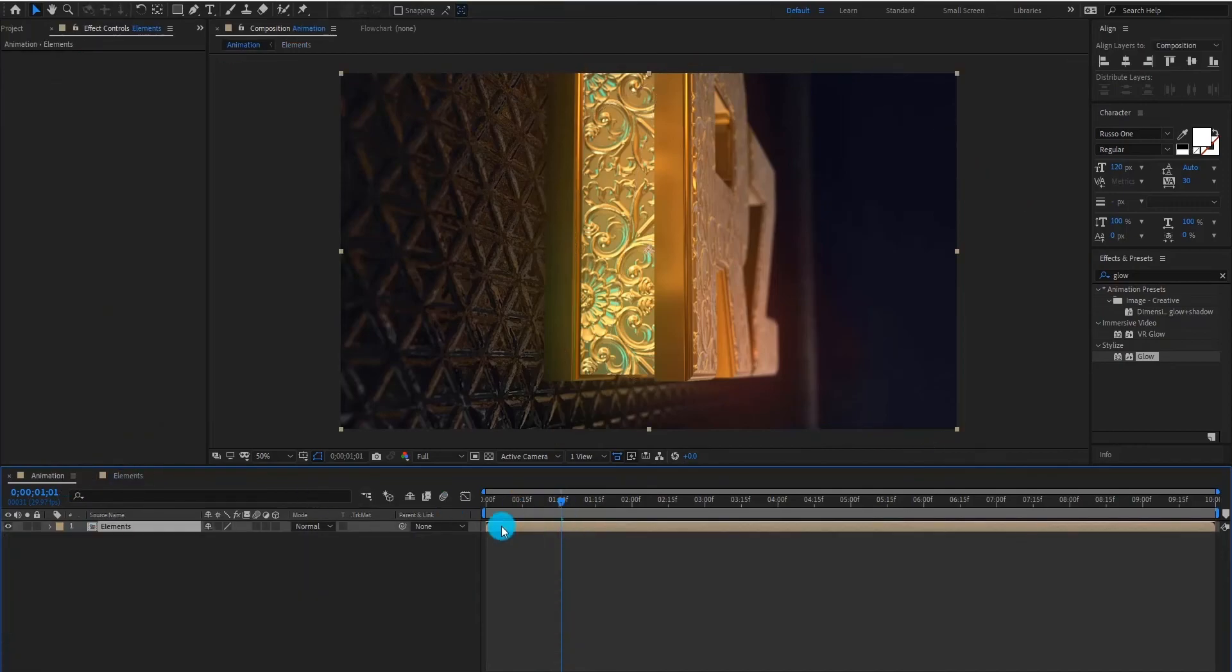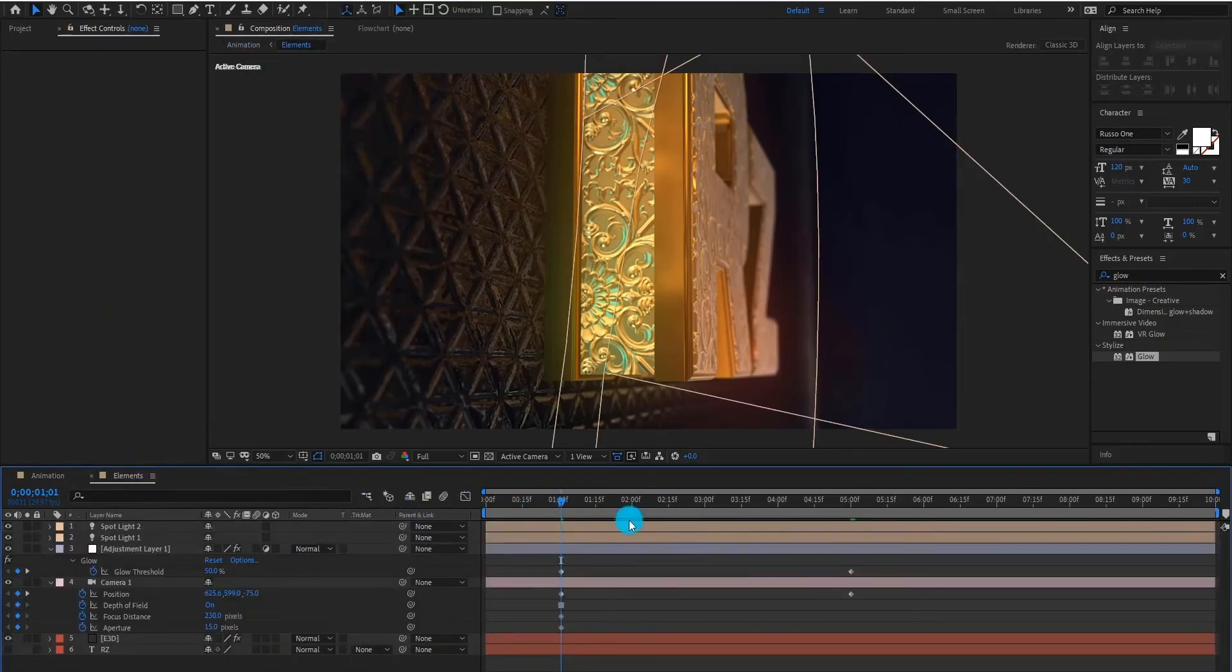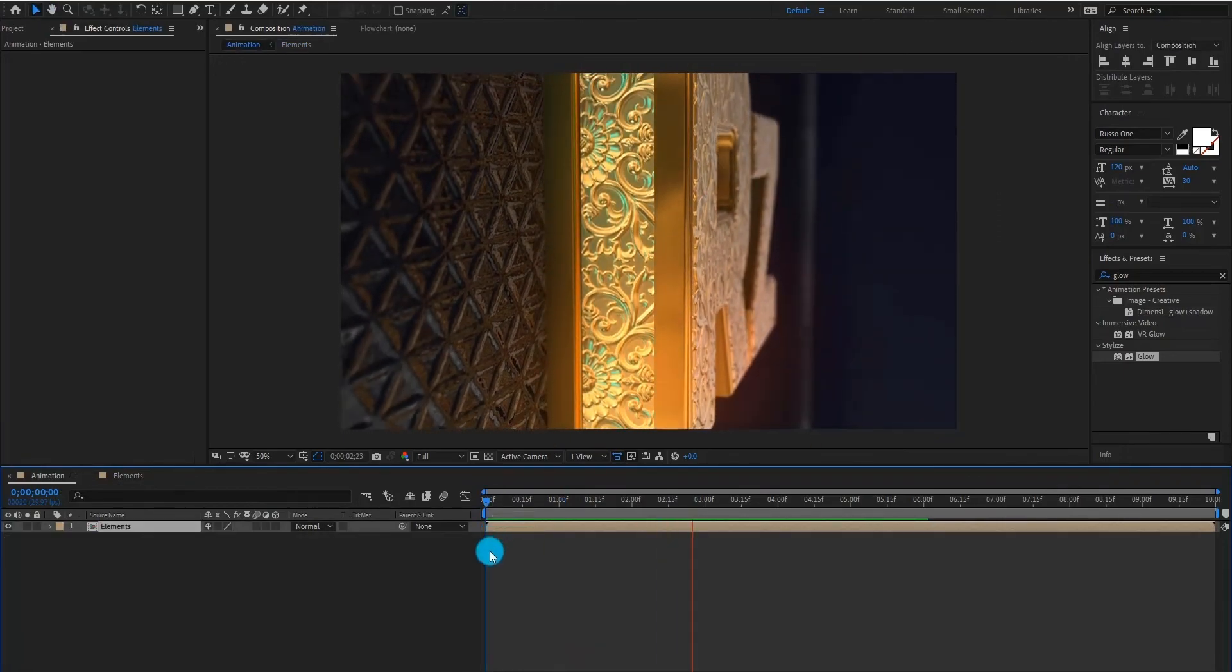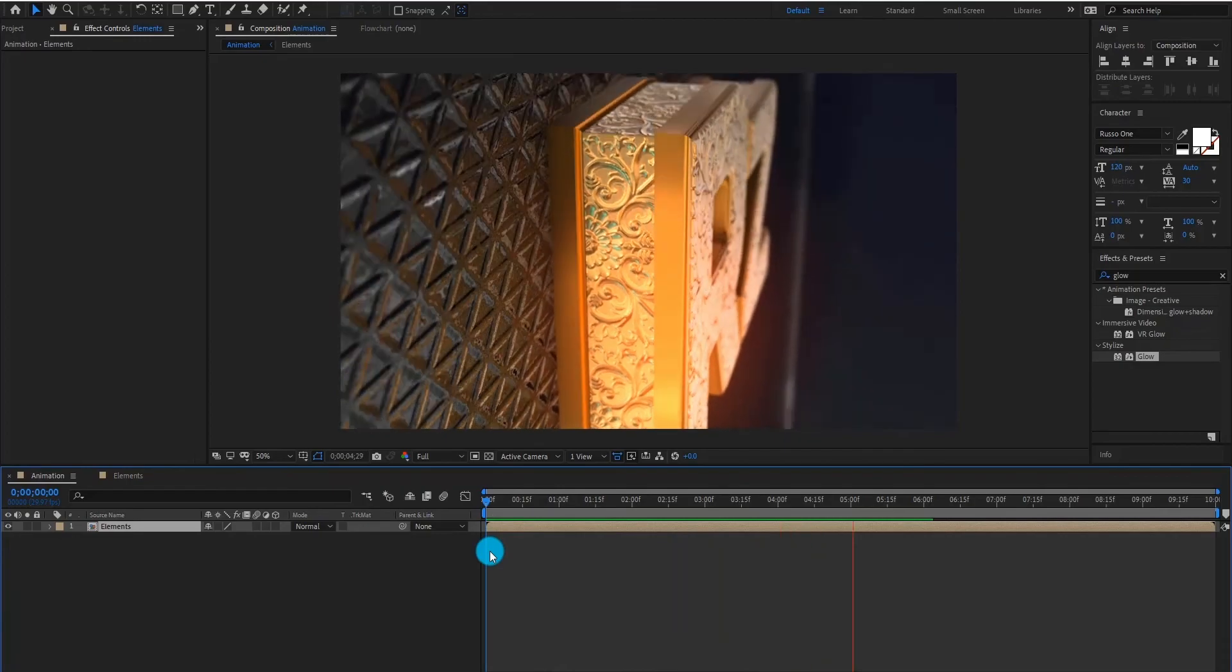I hope this tutorial help you to make your own animation. Please like this video to motivate us, and see you in the next tutorial, goodbye.